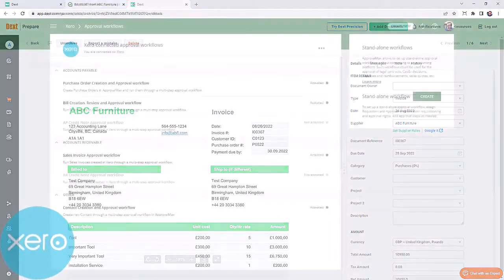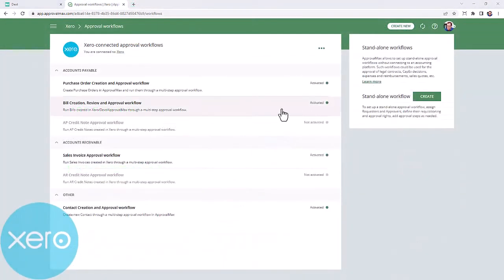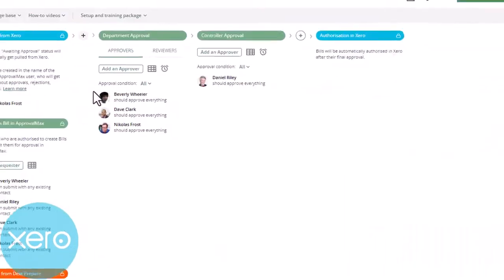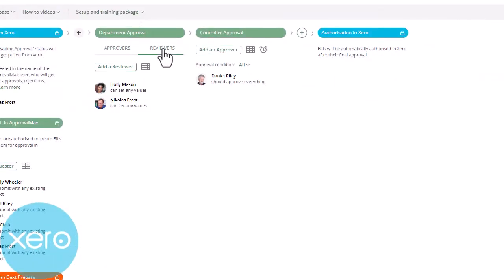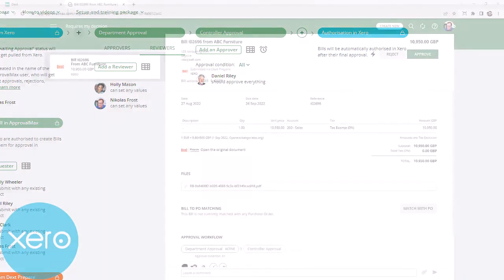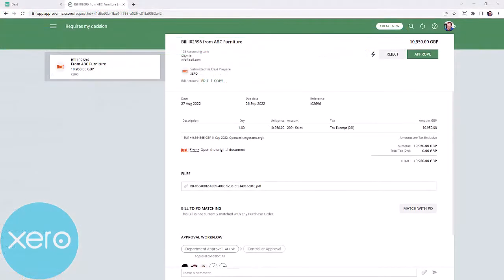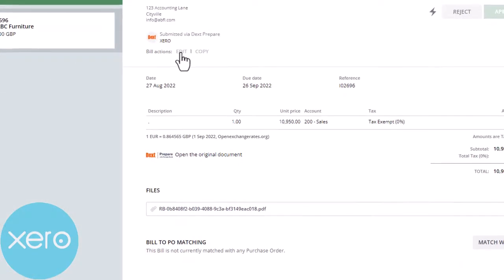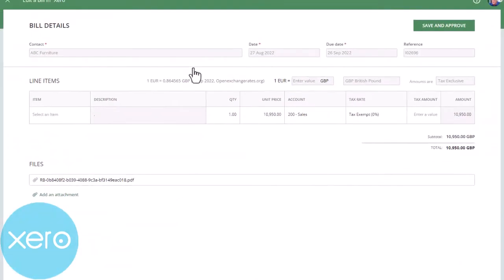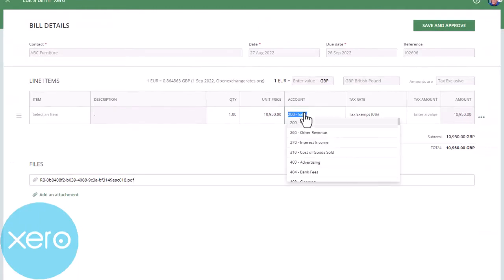If you set up reviewers in the first step of the bill approval workflow in ApprovalMax for Xero, such approvers can amend documents without having to go back to Dext prepare and then resubmit them for approval. This only works for Xero connected organizations.